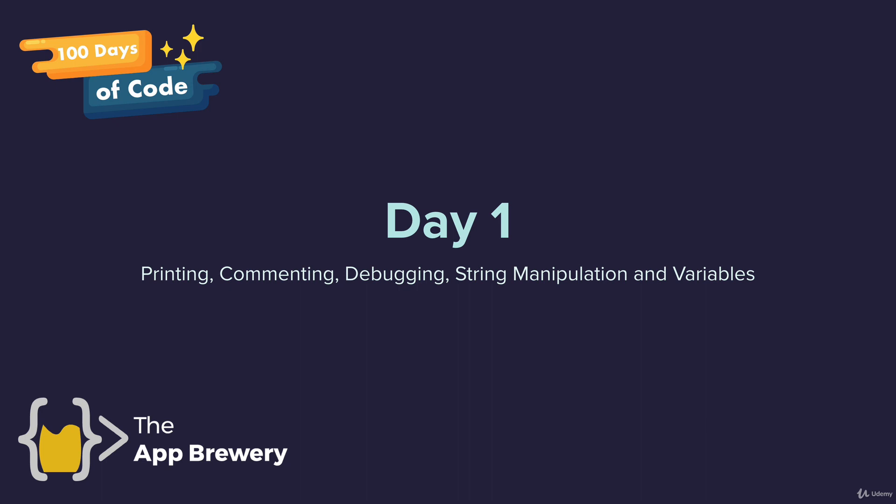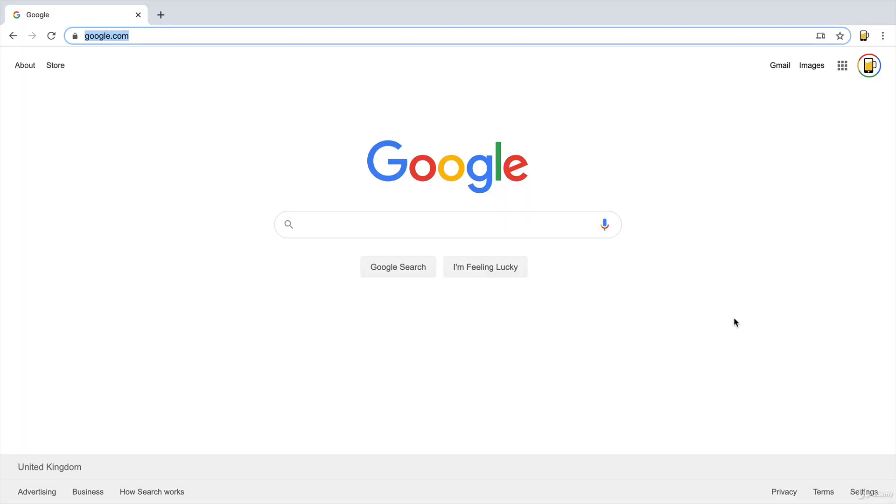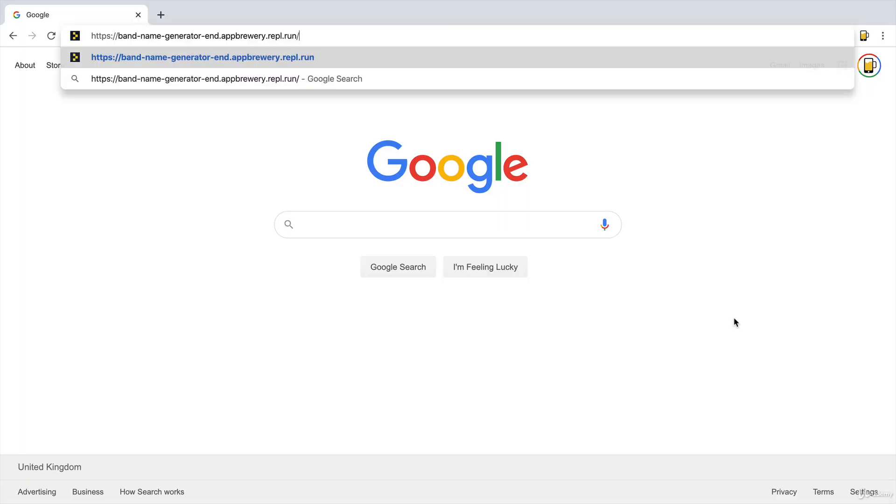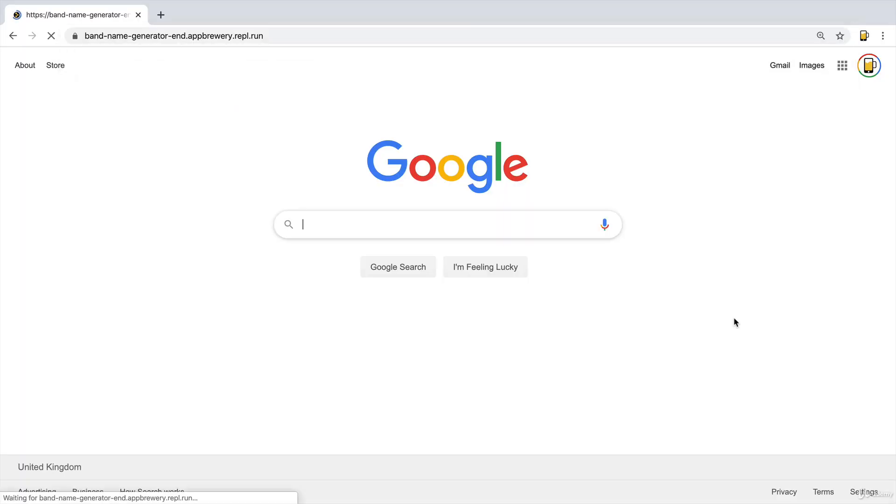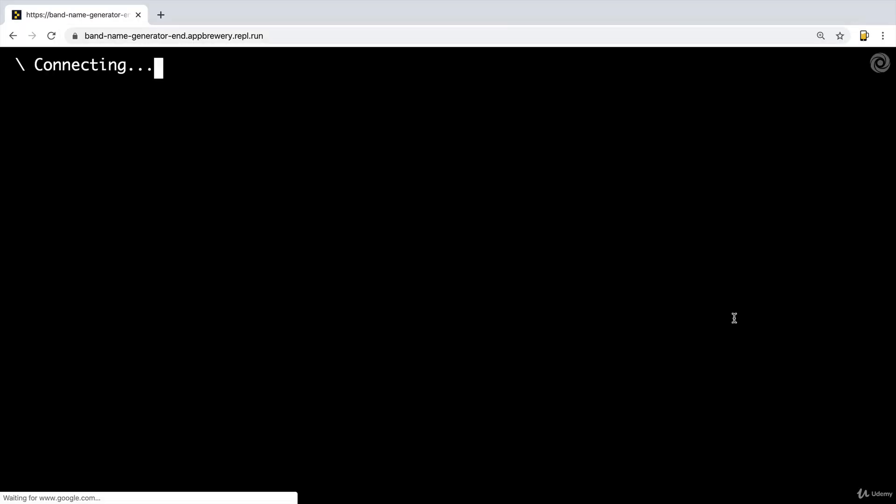So it's chock a block full of really fun stuff. And by the end of today, you will have created a band name generator program.